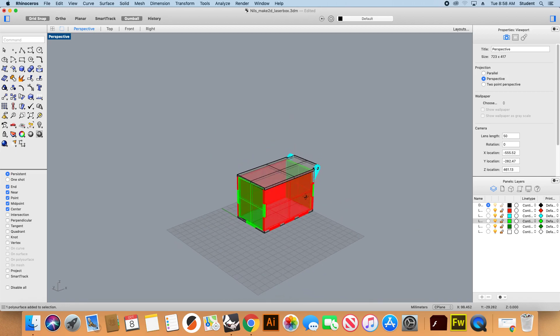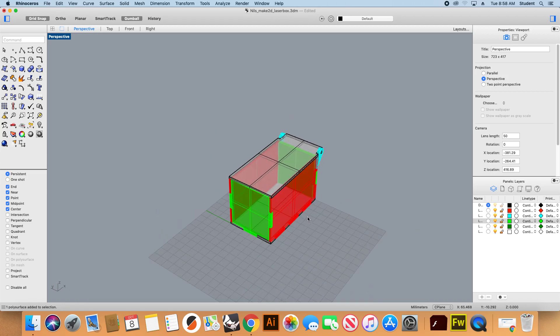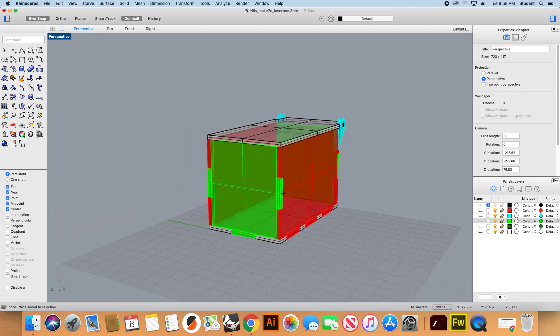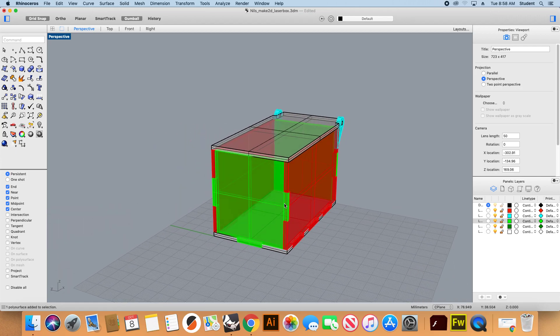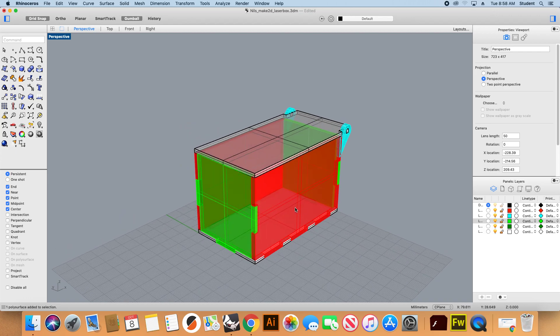Hello guys, welcome to this new tutorial where we're going to see how to set the file to be laser cut. The idea is that we have to make this 3D shape into 2D curves or vectors so the laser can understand what is happening.